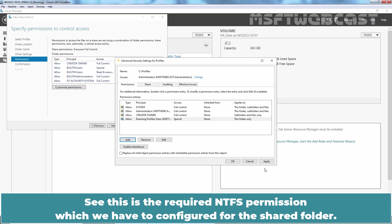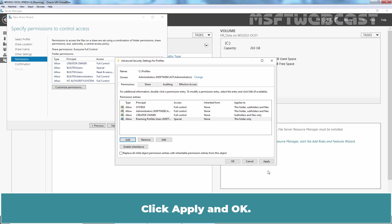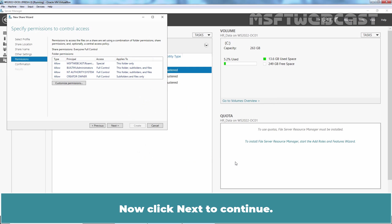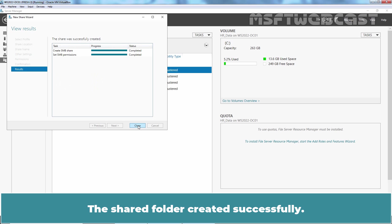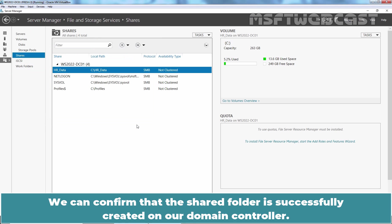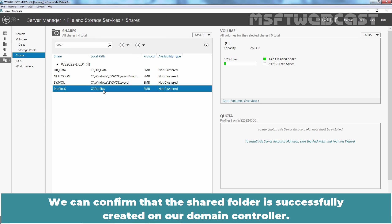So, this is the required NTFS Permission which we have to configure for the shared folder. Click Apply and OK. Now click Next to continue. On the confirmation page, select Create. The shared folder created successfully. Click Close to close the window. We can confirm that the shared folder is successfully created on our Domain Controller.